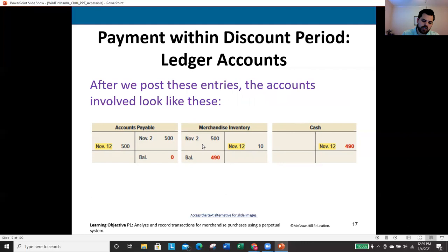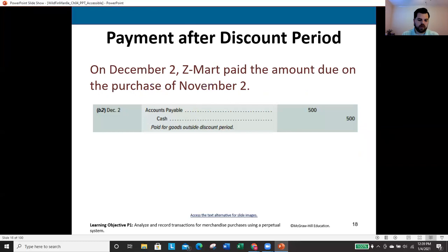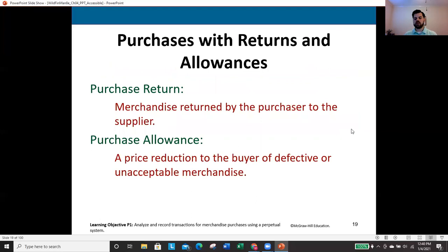If payment is made after the discount period, it's much simpler: debit accounts payable and credit cash for the full $500. No adjustment to inventory is needed since no discount was taken.